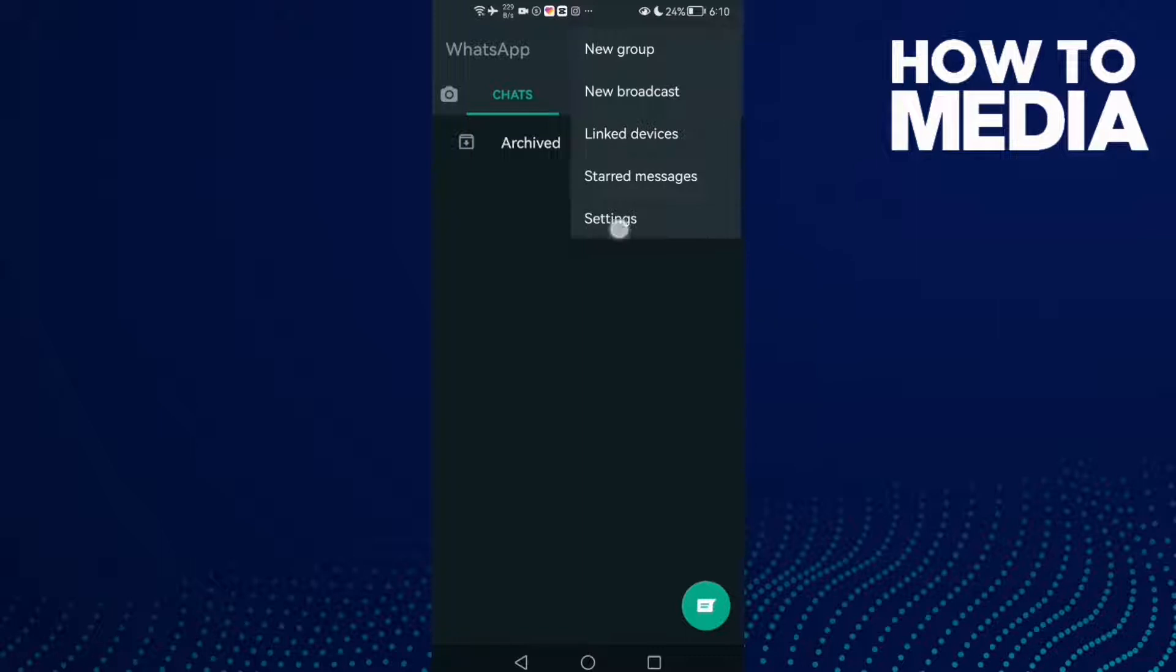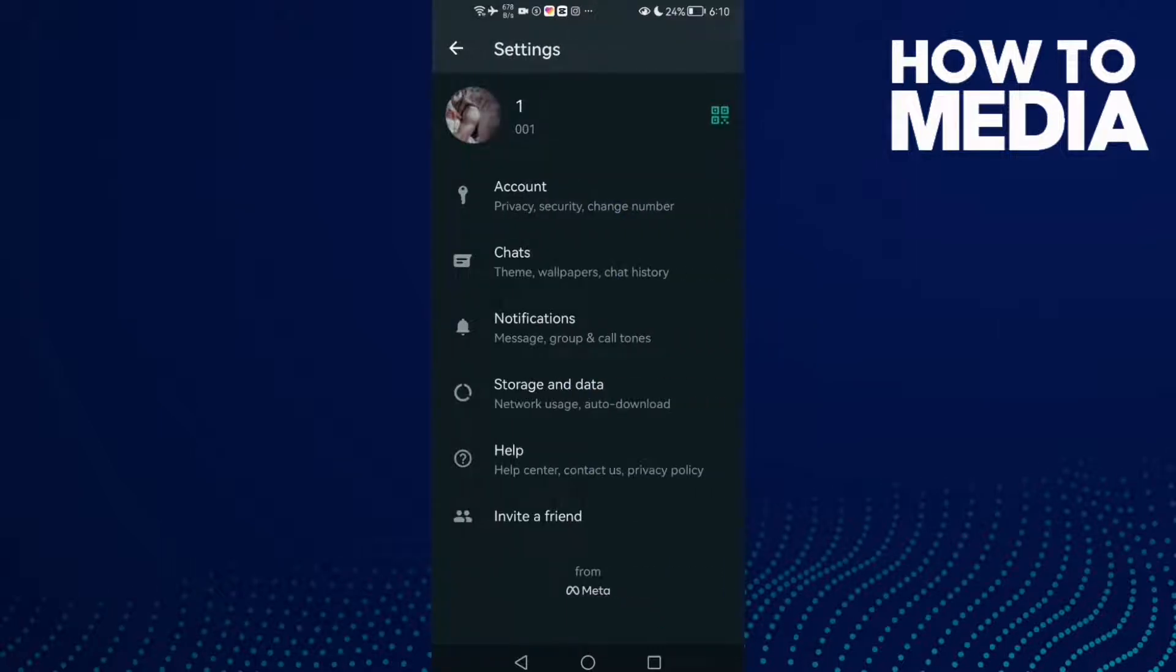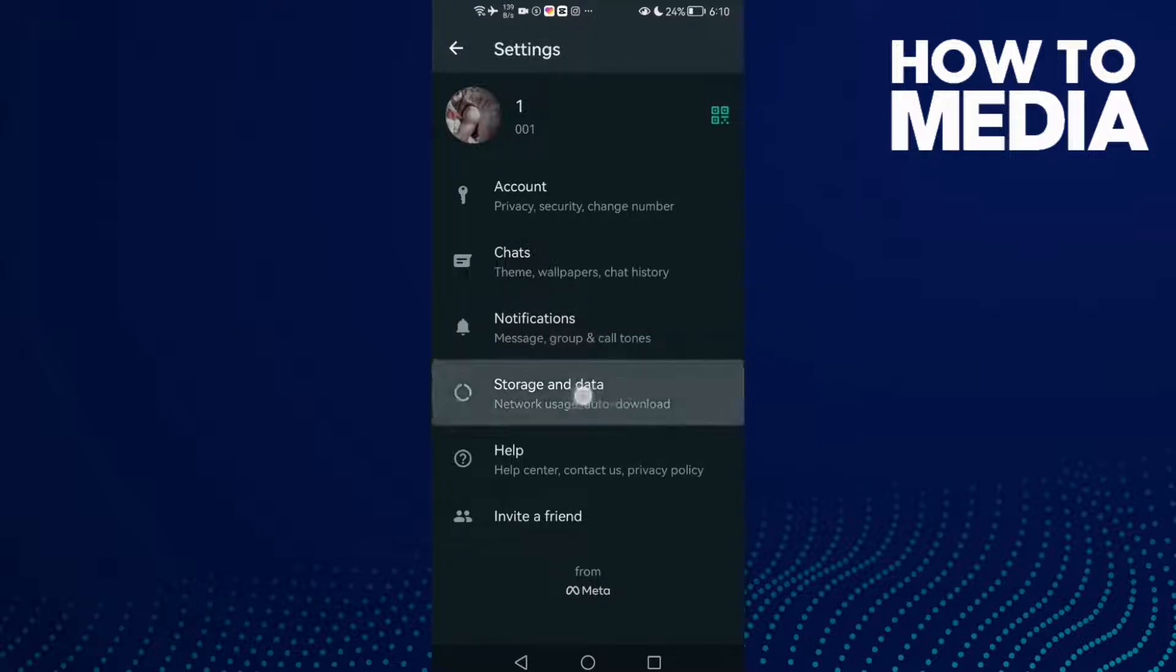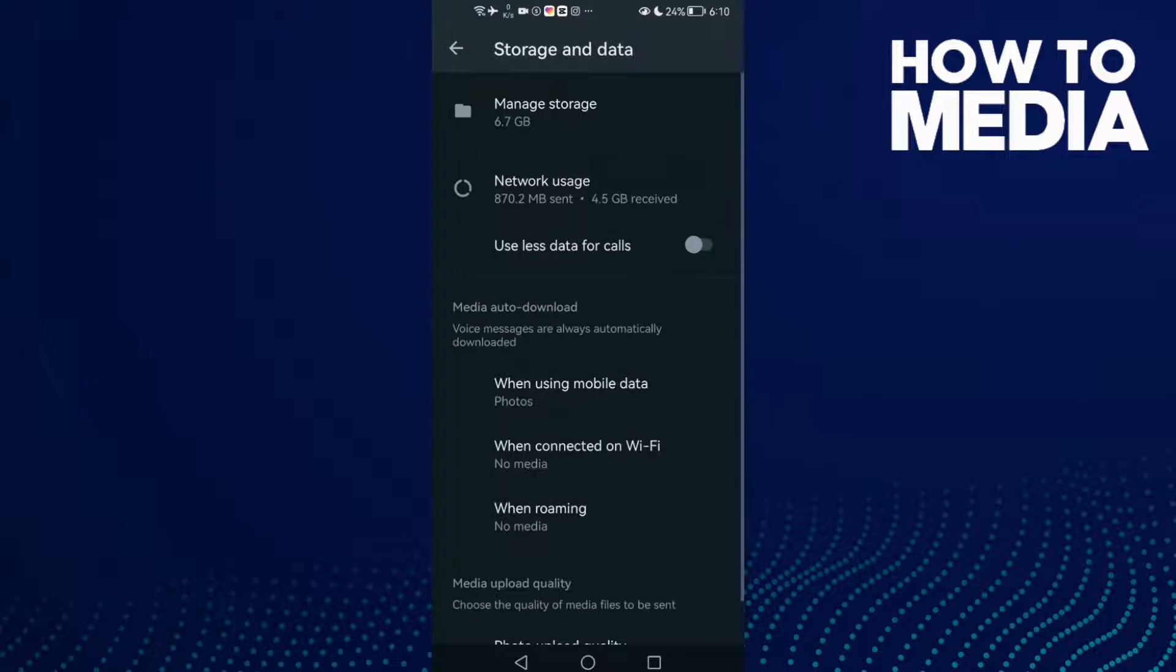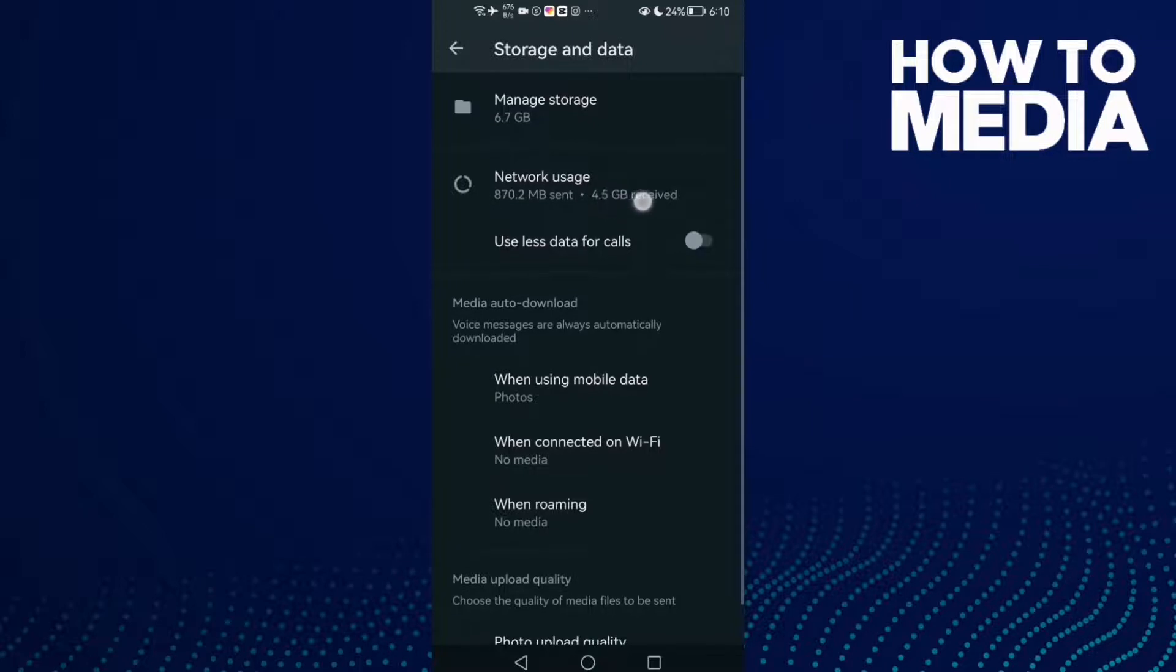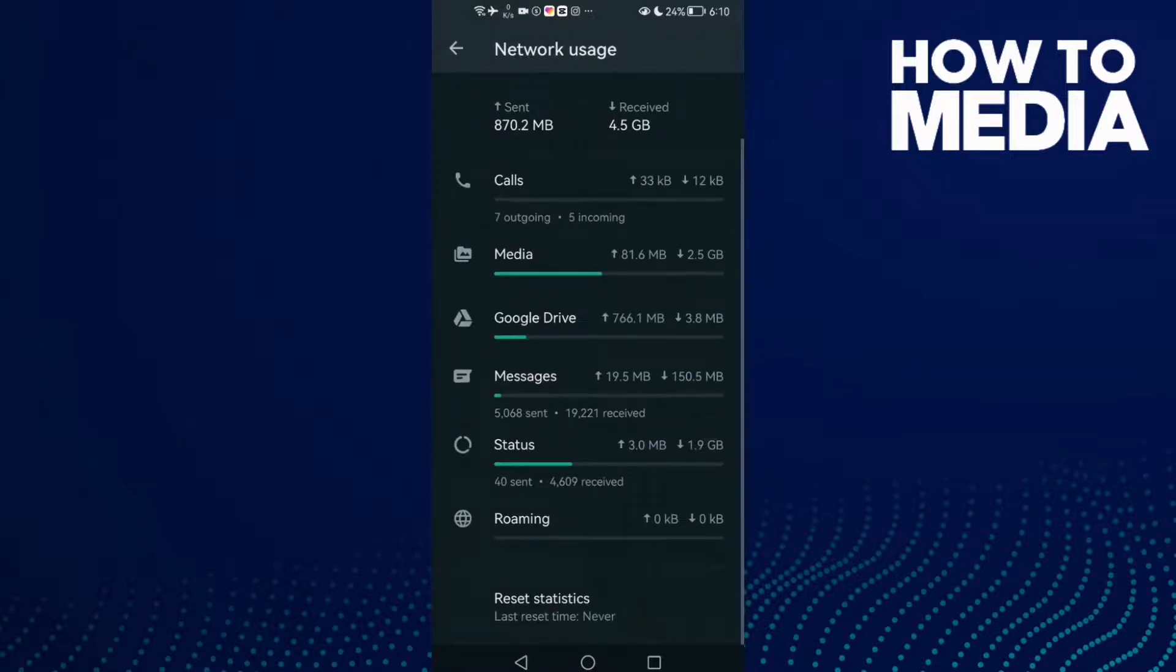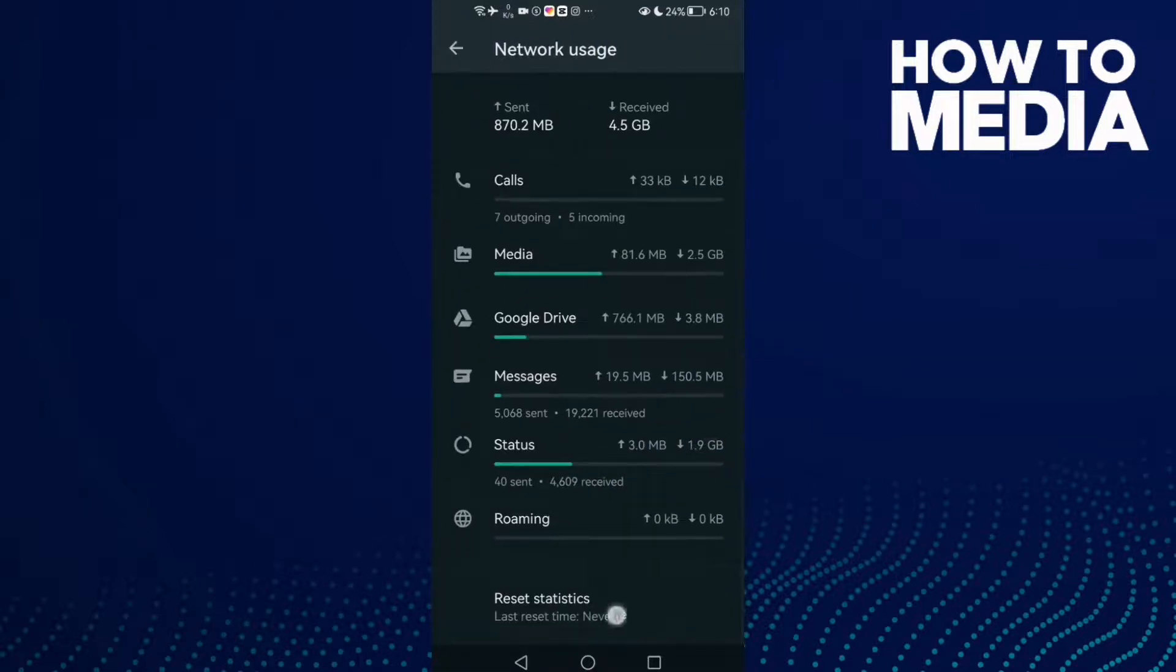Click Settings. Here you will find Notifications, click on it. Not Notifications, this one, Storage and Data. And after you click on it, here you will find Network Usage.